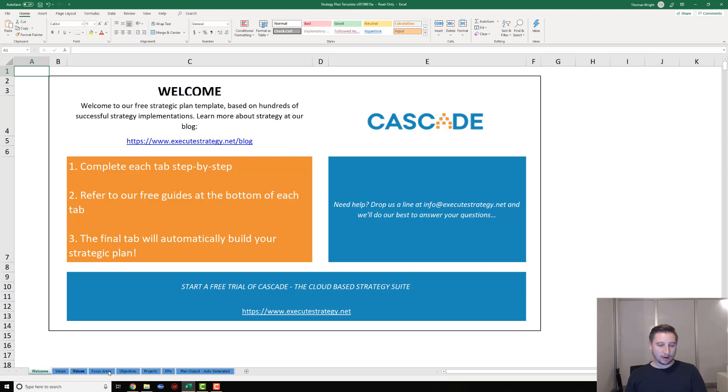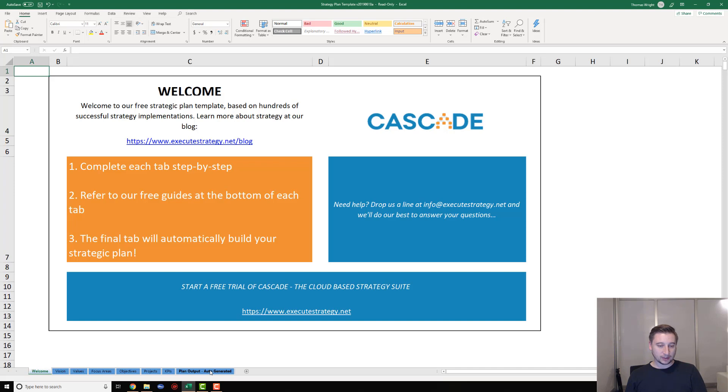We've got a series of tabs at the bottom here: vision, values, focus areas, objectives, projects, KPIs, and then the very last tab is an auto-generated tab that's going to write up your template into a strategic plan that you can use.